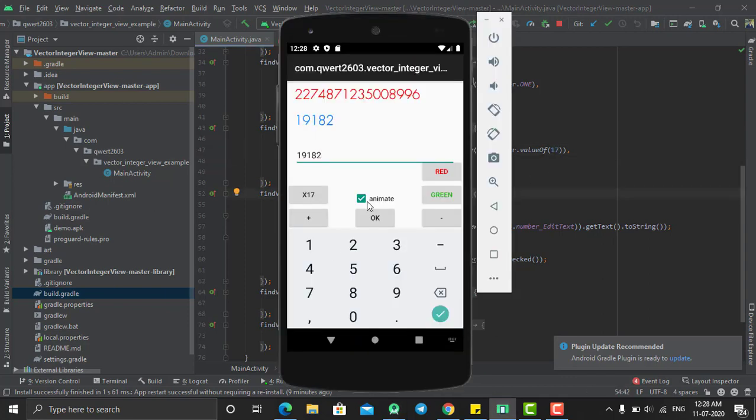So yeah, it's very easy to use this library. You can use it the same like as your text view.